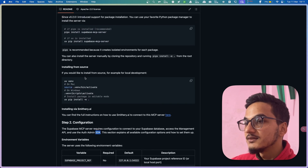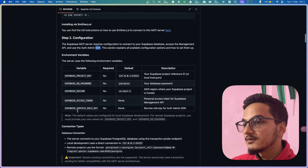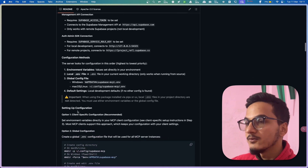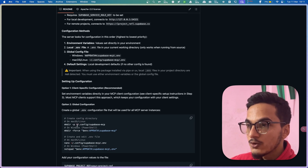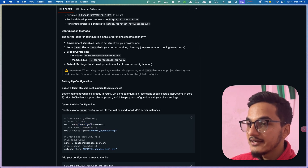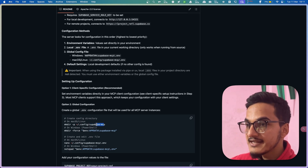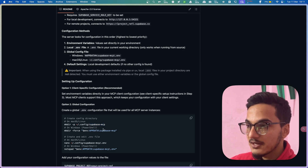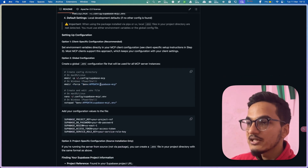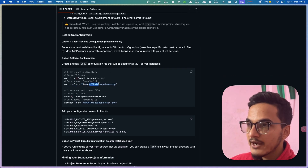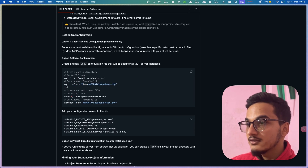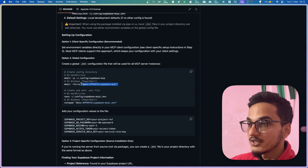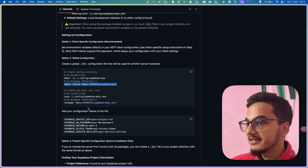Go to the configurations method. You'll need to go to the configuration folder and create a Supabase MCP folder, and inside that create a .env file with all of this data. Similarly, if you are on Windows, go to the AppData folder, create a Supabase MCP folder, and inside that create a .env file — or you can use the mkdir command to automatically create the folder.